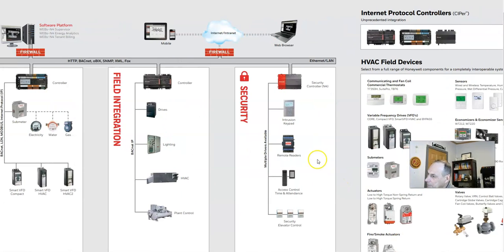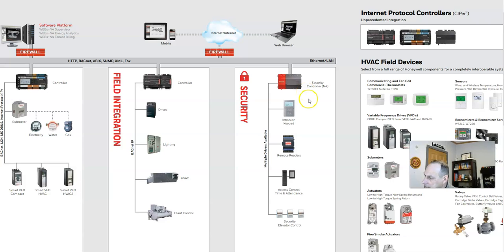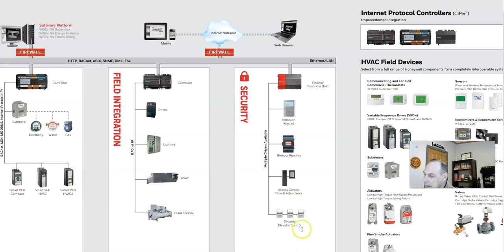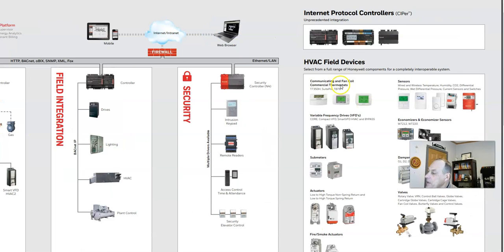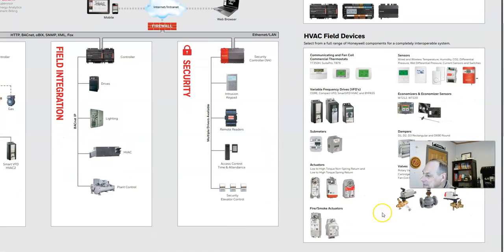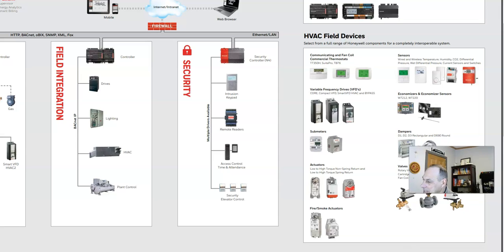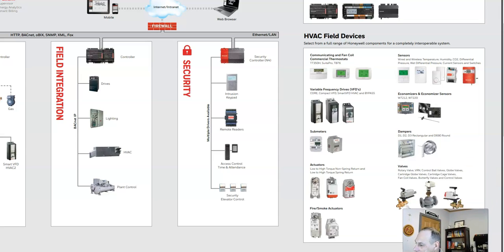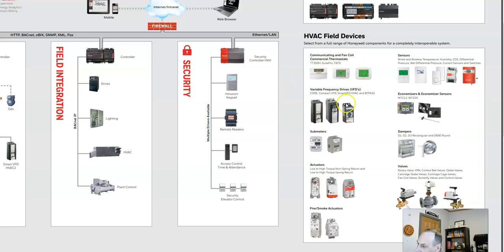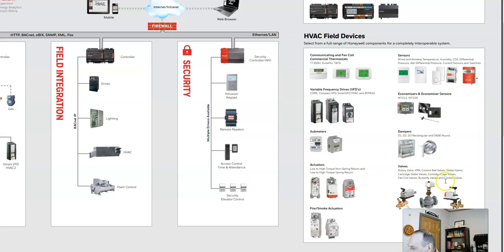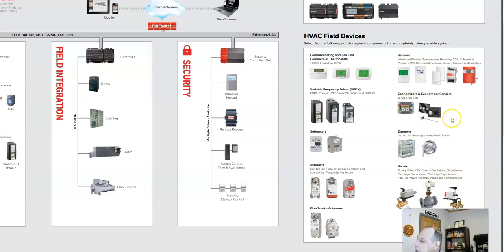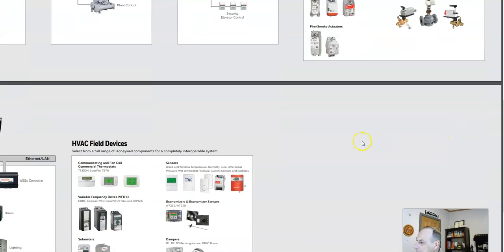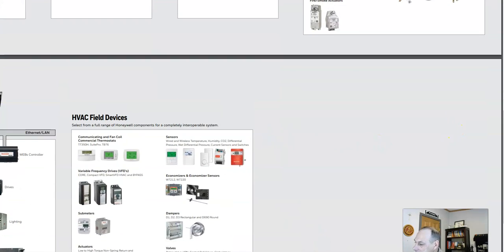Facility security can be controlled with a BAS system. Intrusion, keypads, remote readers, access control, time and attendance, security, all can be tied in. There's all kinds of different field devices that can be tied in to this type of network to include communication, fan coils, VFDs, actuators, smoke and fire alarms, valves, dampers, economizers, sensors. Just a whole array of devices.